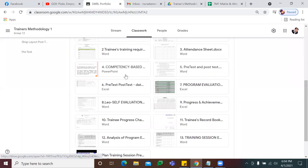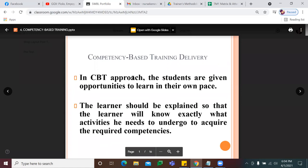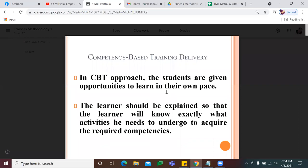Now let's go to your competency-based training or CBT. Here is a sample of your PowerPoint — later, pag mag-demo na kayo for facilitate learning session, you will be needing this. So competency-based training: kung si DepEd, ang ginagamit niya na modality is performance-based education; kung si CHED naman, outcome-based education; si TESDA, ang ginagamit is CBT or competency-based training.